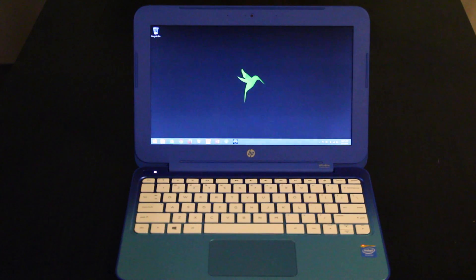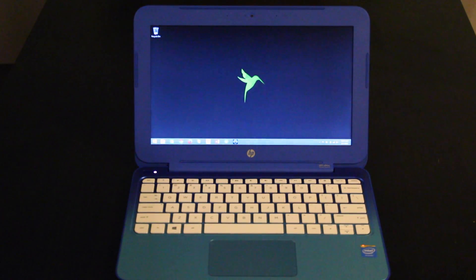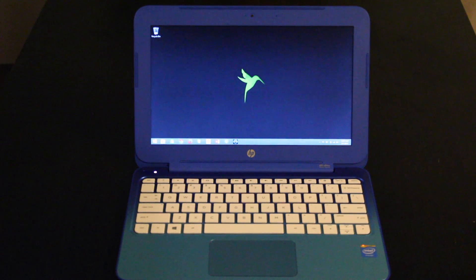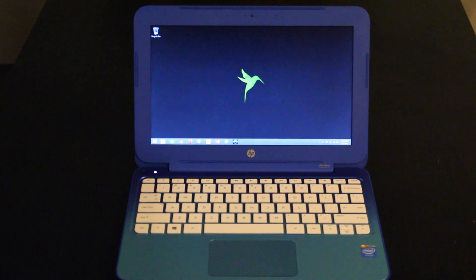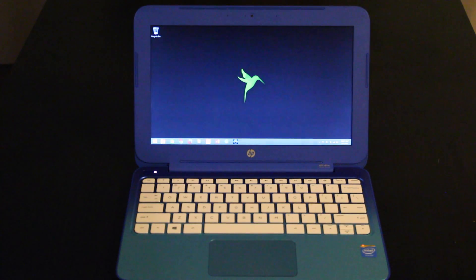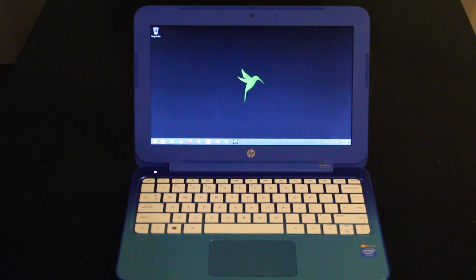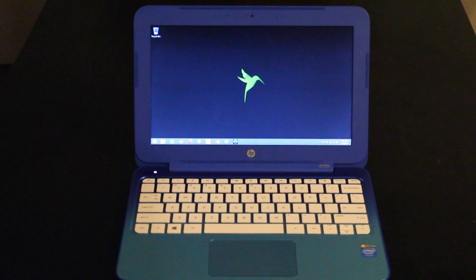So what I would recommend is to buy this laptop at the Microsoft store or Microsoft.com online because what you're going to get is a Microsoft signature PC. All that HP crapware is going to be removed. Now the HP bloatware that comes on it if you buy it from HP, it's not terrible but you're really getting the full Windows experience if you buy it from Microsoft.com.